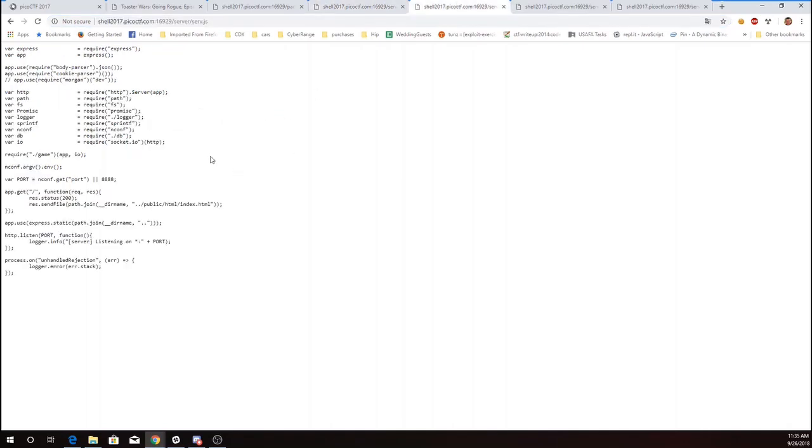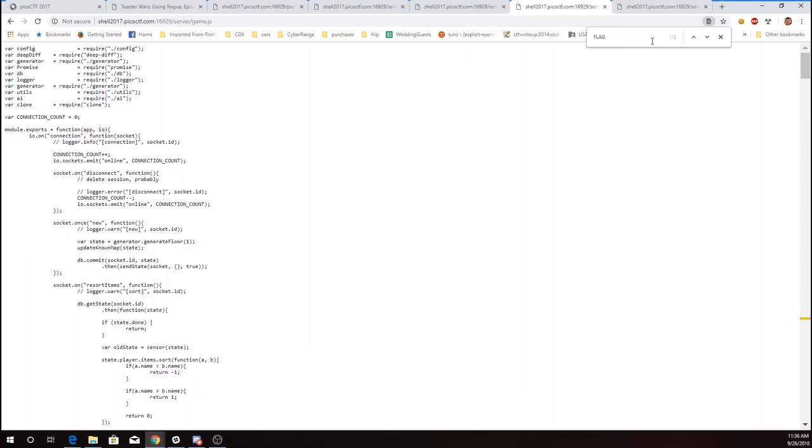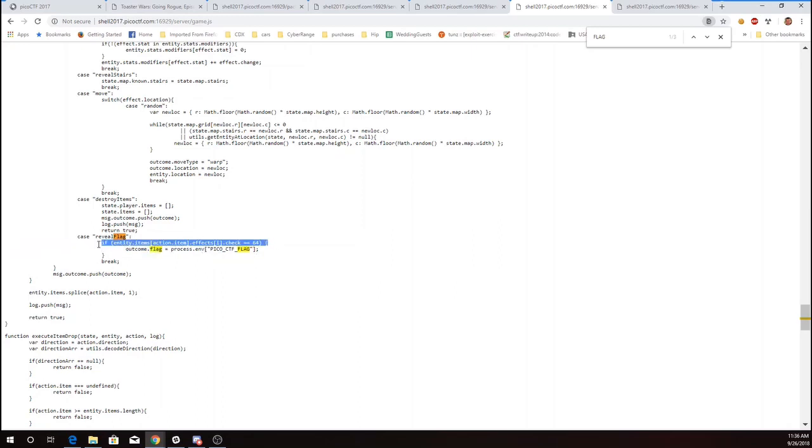For example, serve.js gives me a reference to game. So if I look at game.js and I look for the word flag, I'm going to see that there is a reveal flag, which will get the flag out of an environment variable if the item has a check which is 64. Alright, so that's going to be important. Those are the only three occurrences of flag.